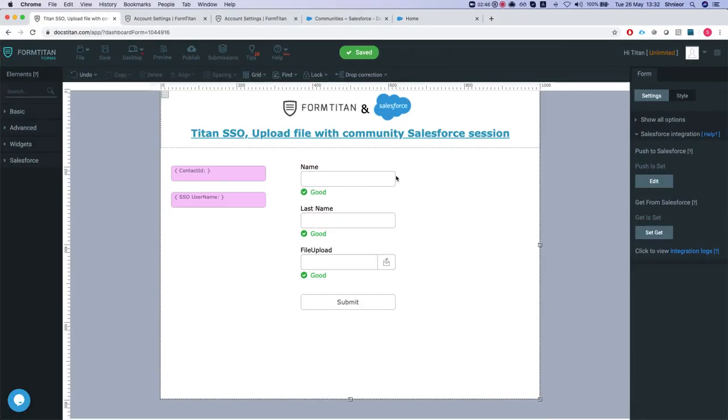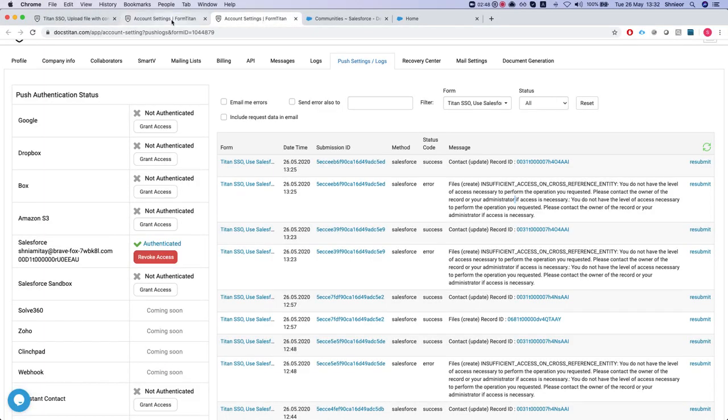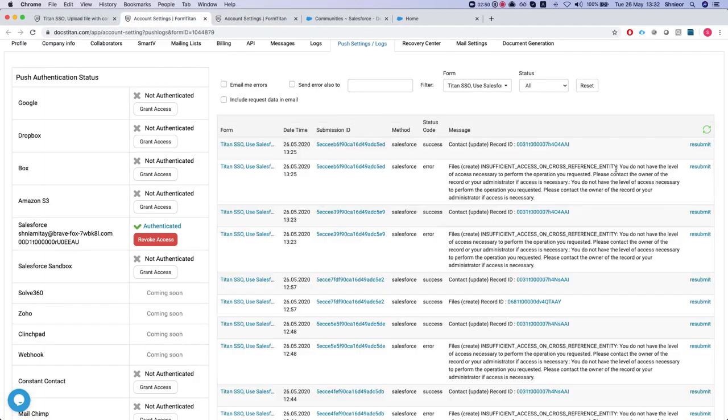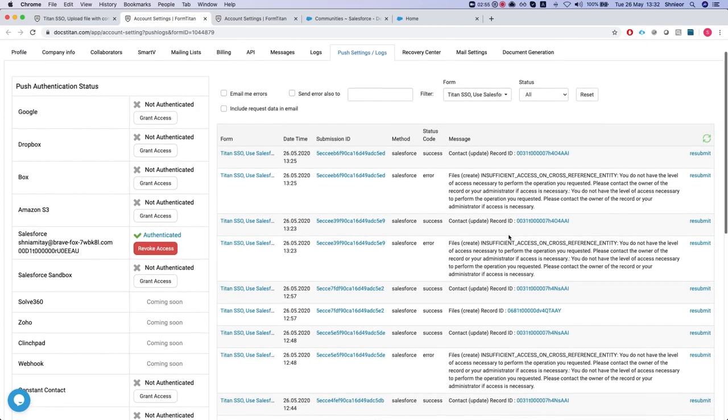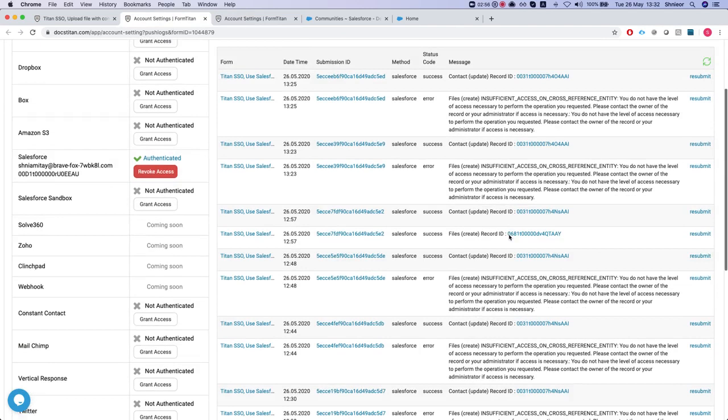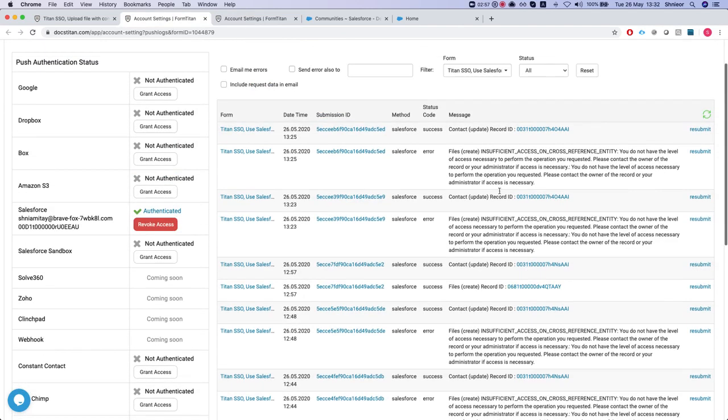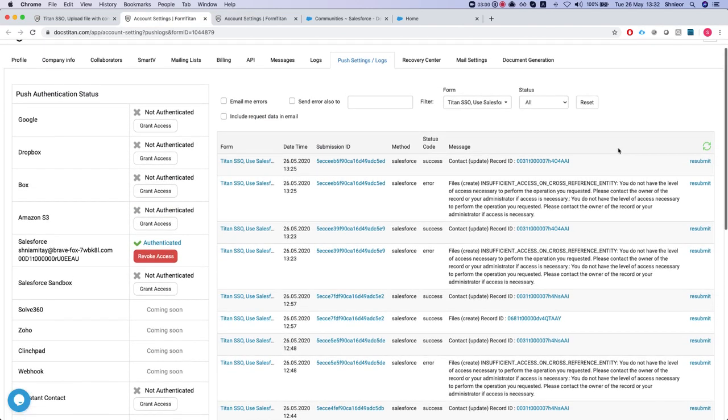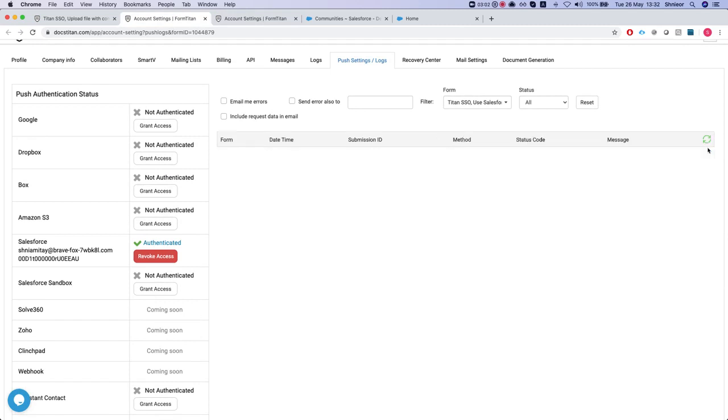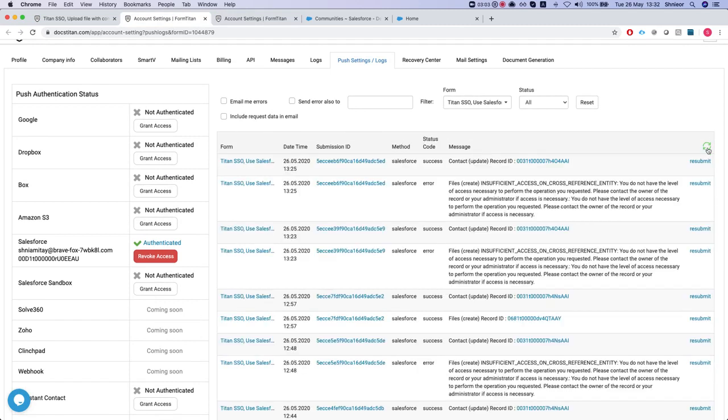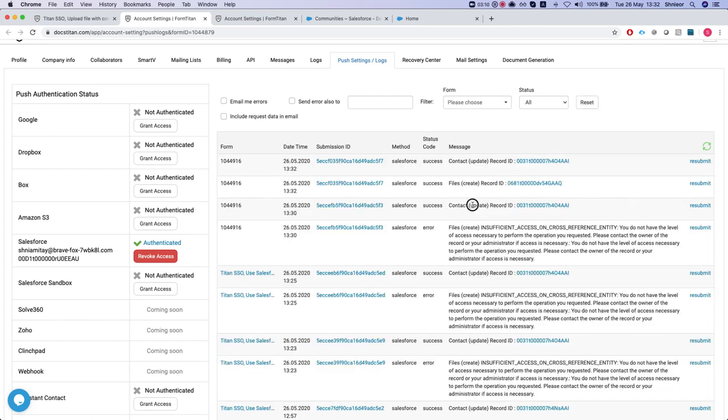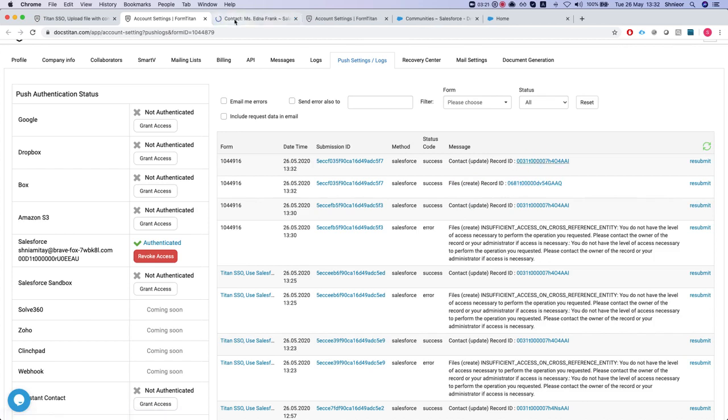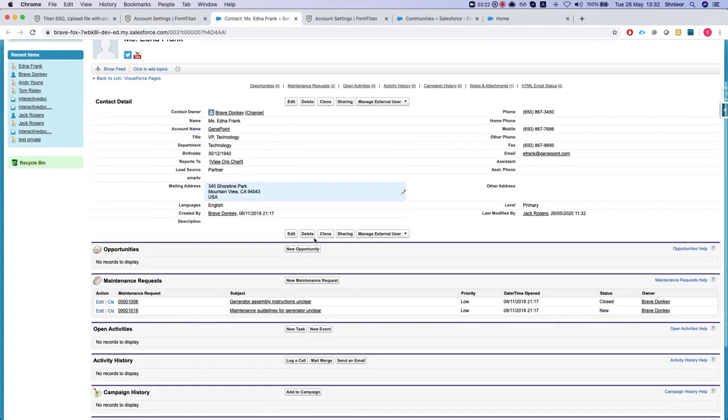Let's head over to our integration logs and we'll refresh. We'll just hit reset because we didn't see the correct logs. All right, so this is our form, we have a file create and there it is our record ID. Let's take a look at the contact so we can see everything here.